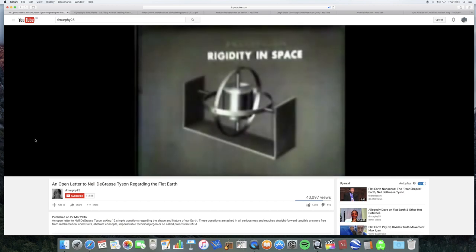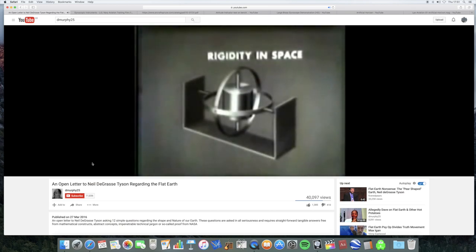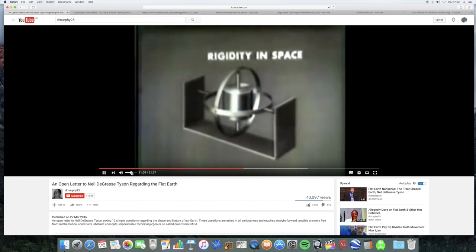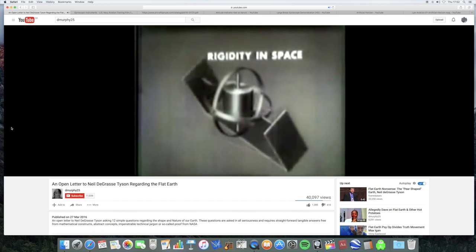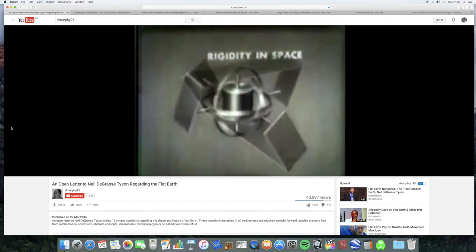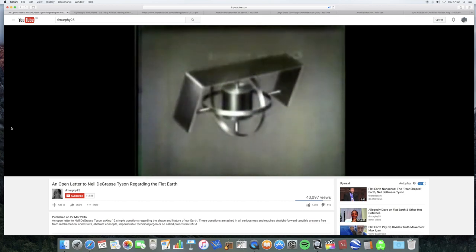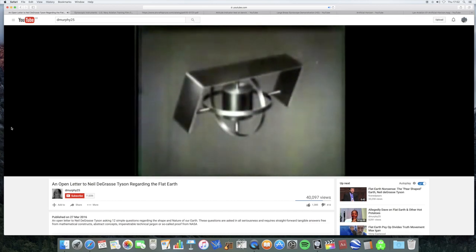As for rigidity in space, the spinning rotor remains in its original attitude while the gimbal and the base move around it. In other words, the gyro maintains its axis in relation to space and not to the surface of the earth.